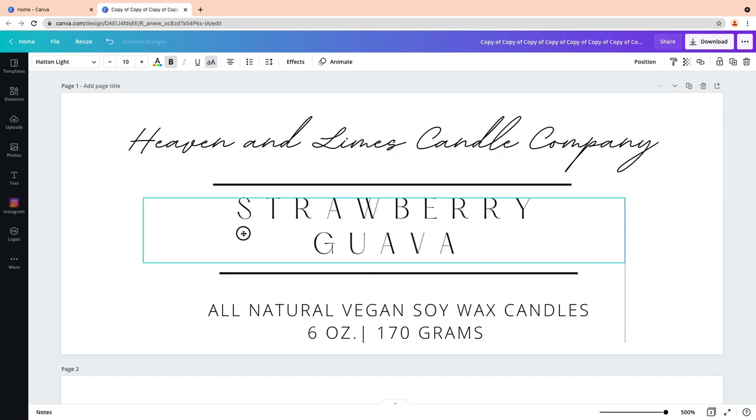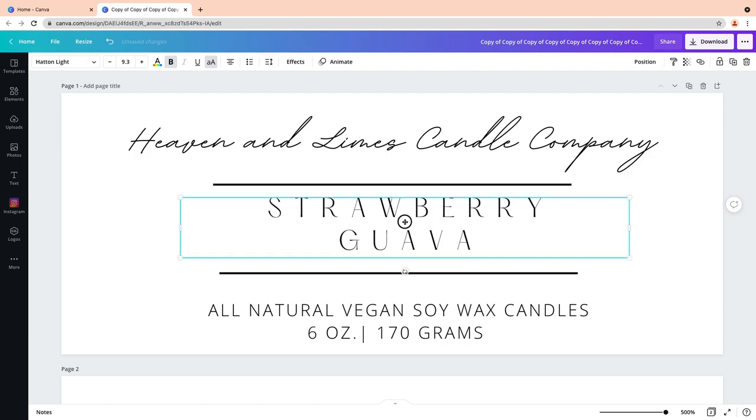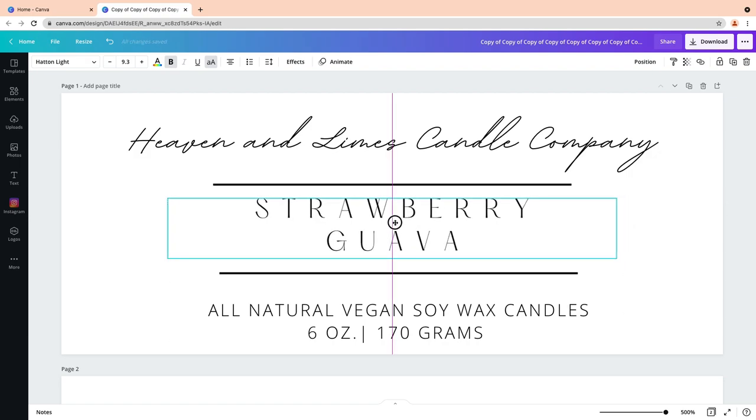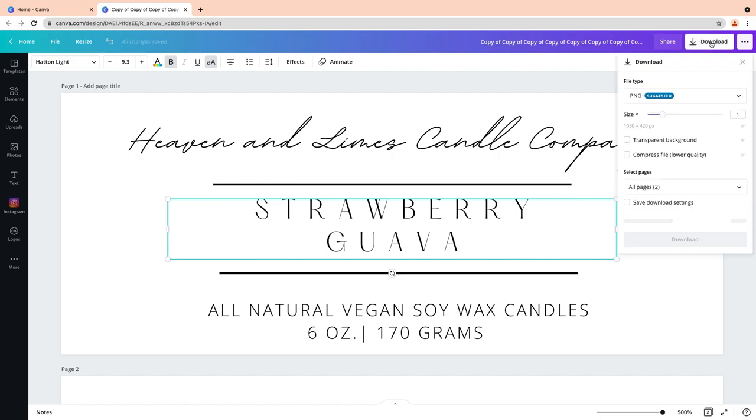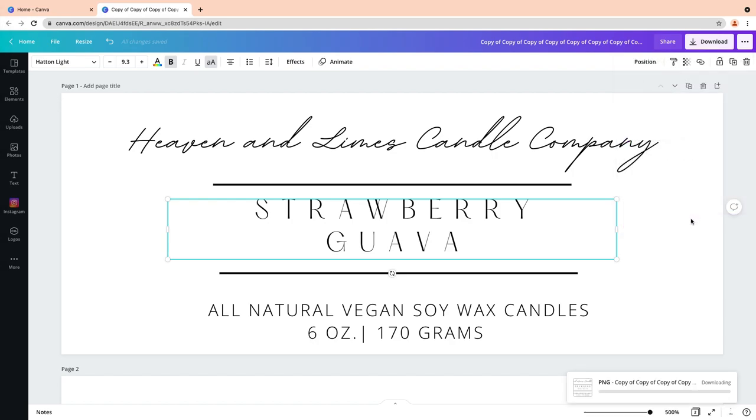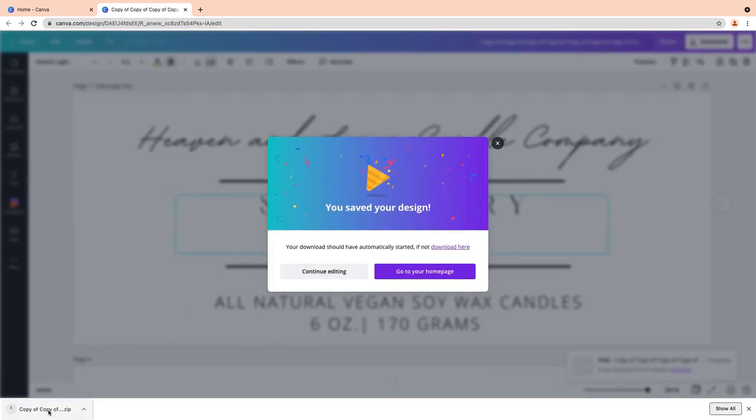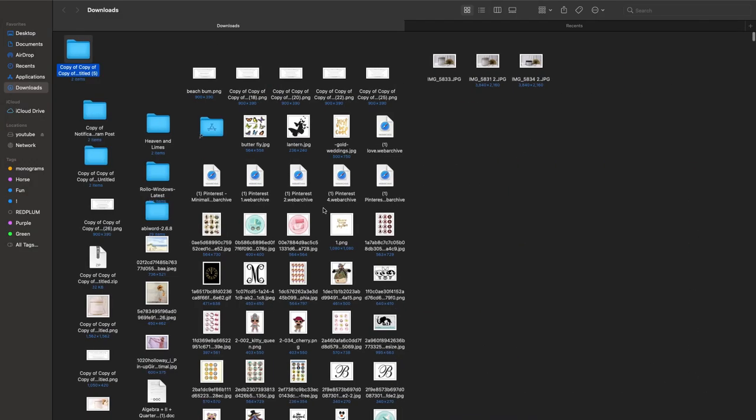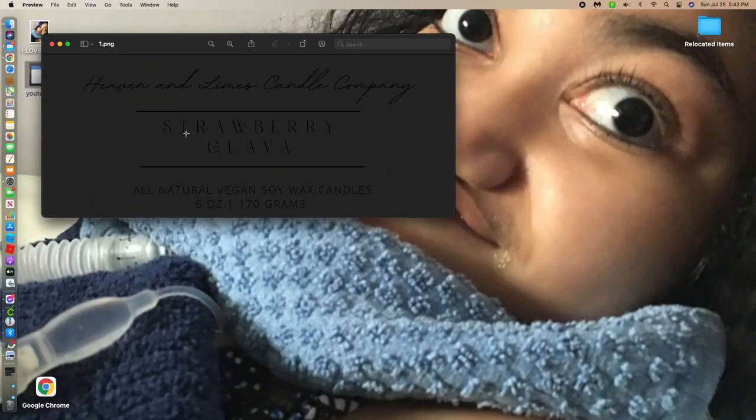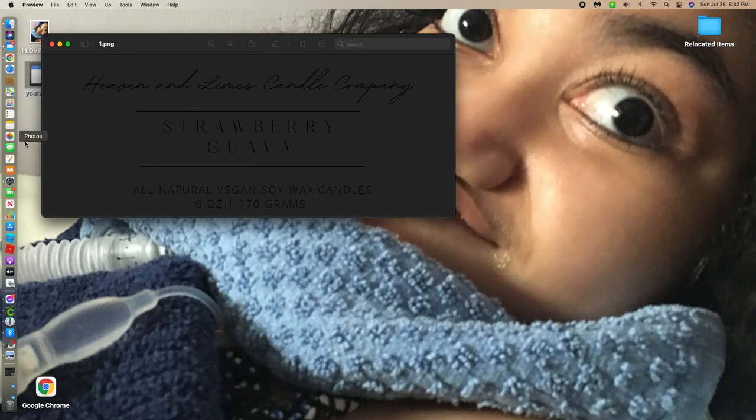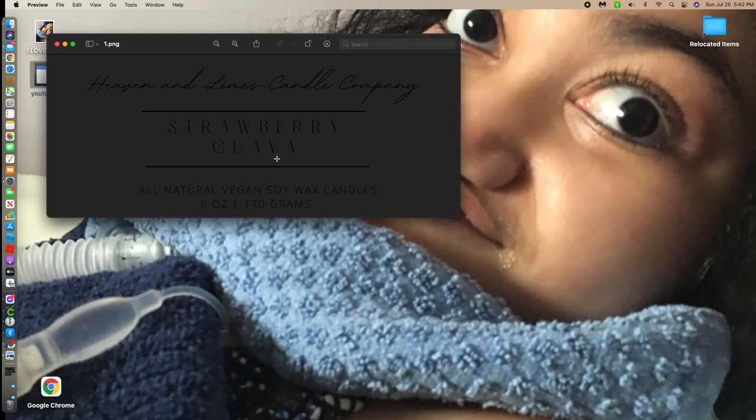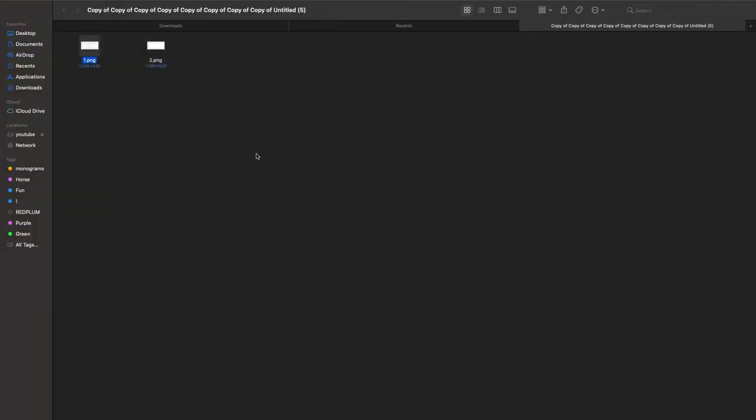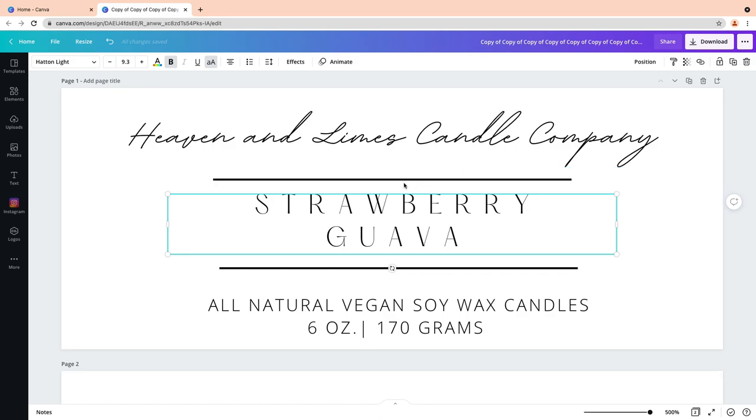So right there, you're gonna go ahead and download transparent background PNG. Leave it there and transparent background. Go ahead, download it, and open it right up. It should pop up. Let's see what happens when we open it up on the new tab. There is the strawberry guava label that we just made. I'm gonna save it to my photos. It's gonna look like that because it's transparent. There's no white background, there's nothing behind it. All you did was just download the words.